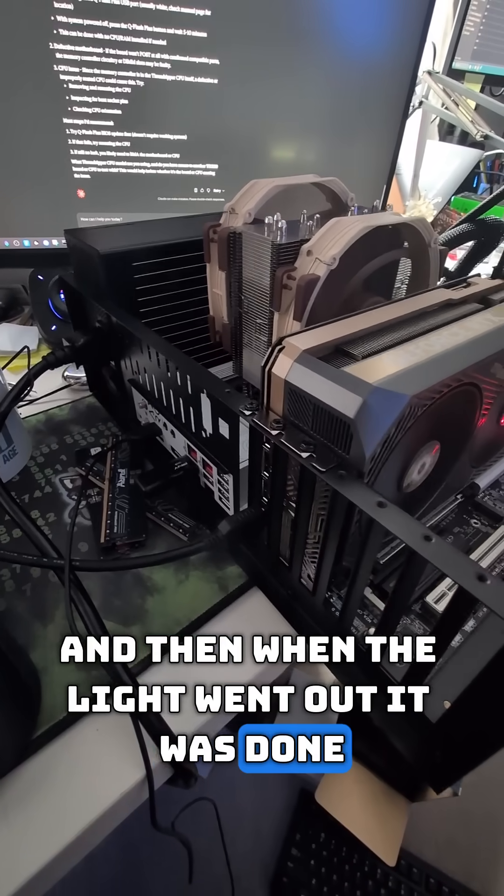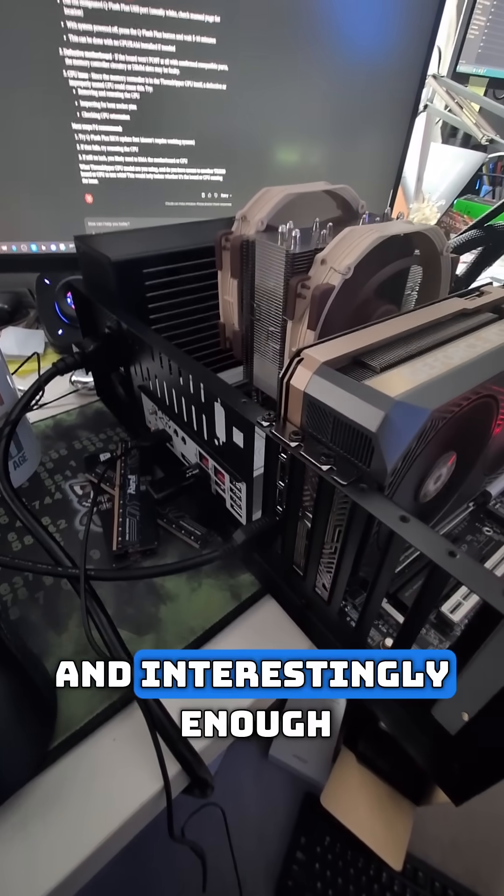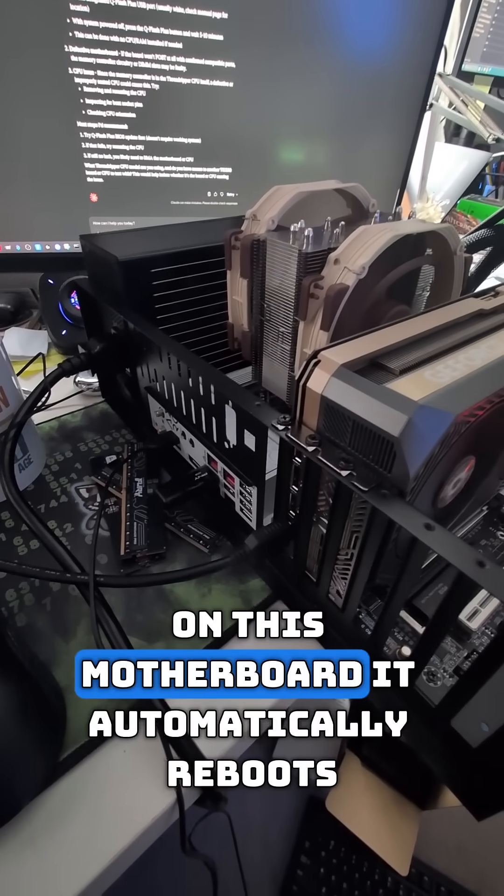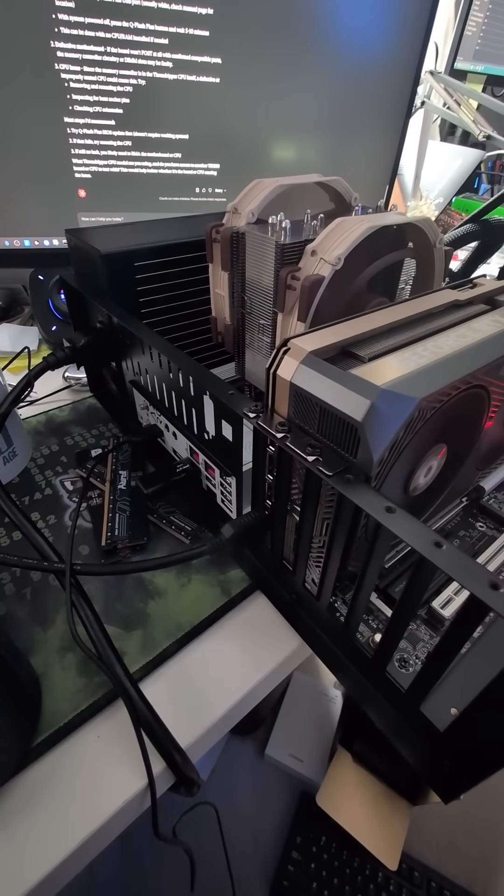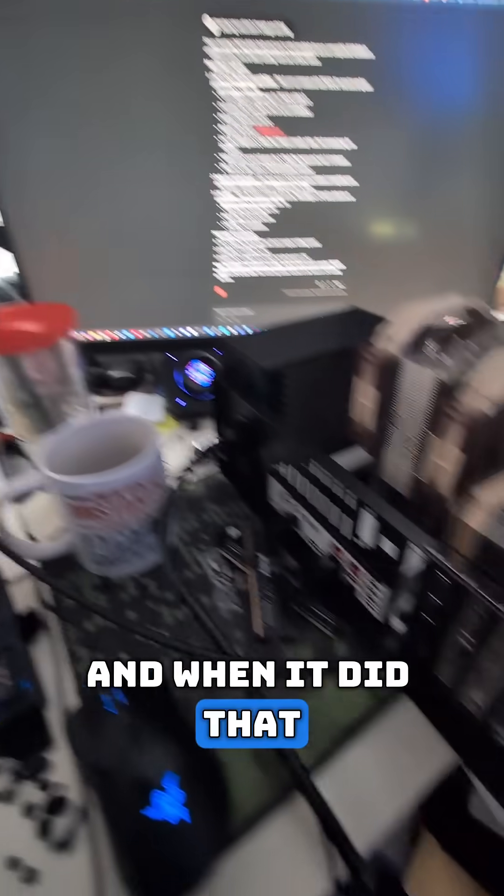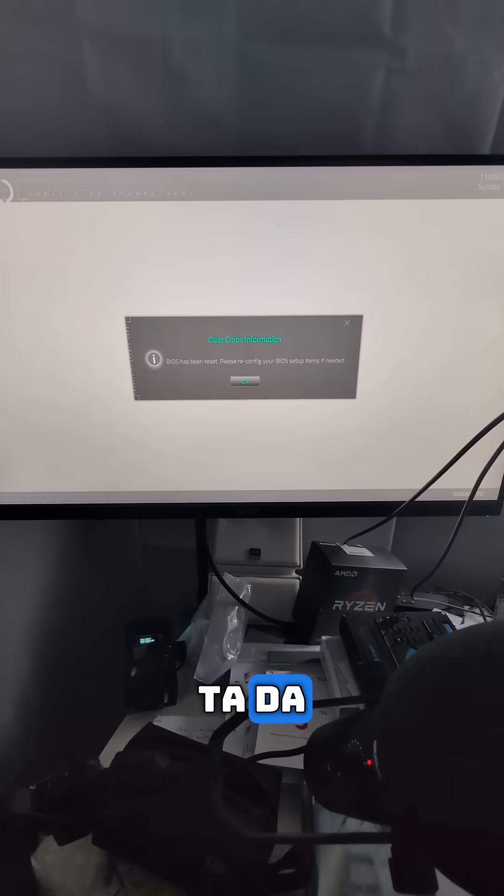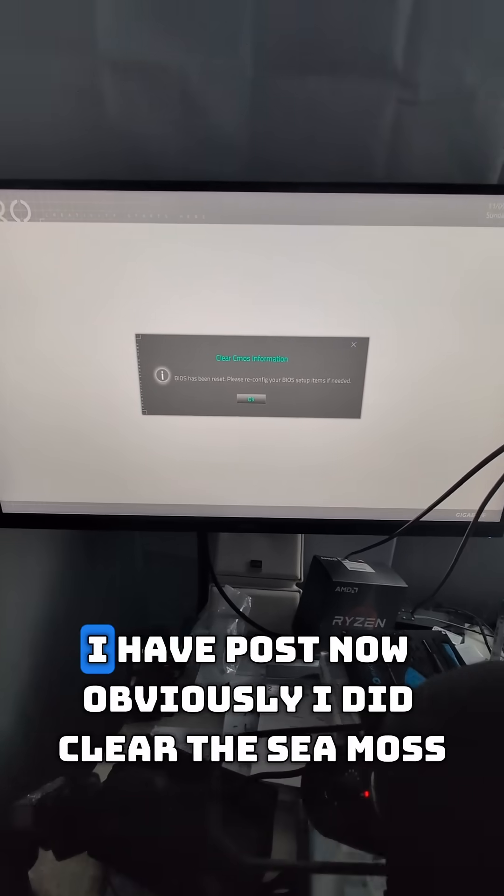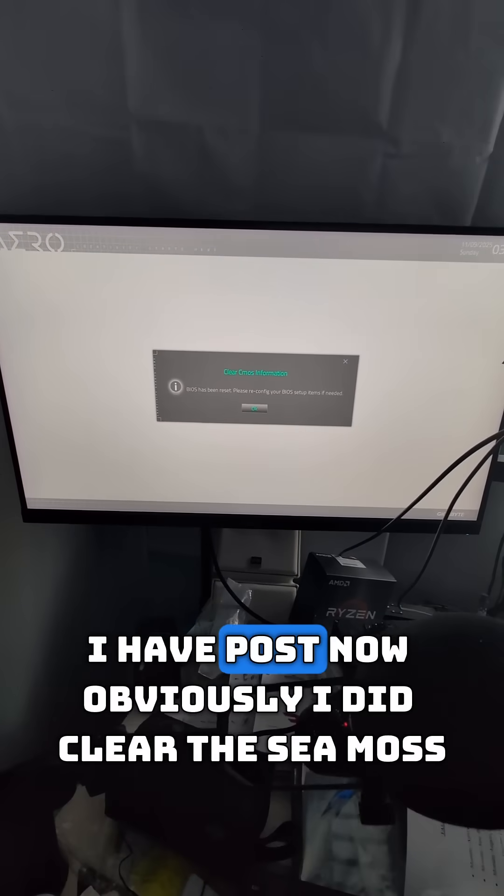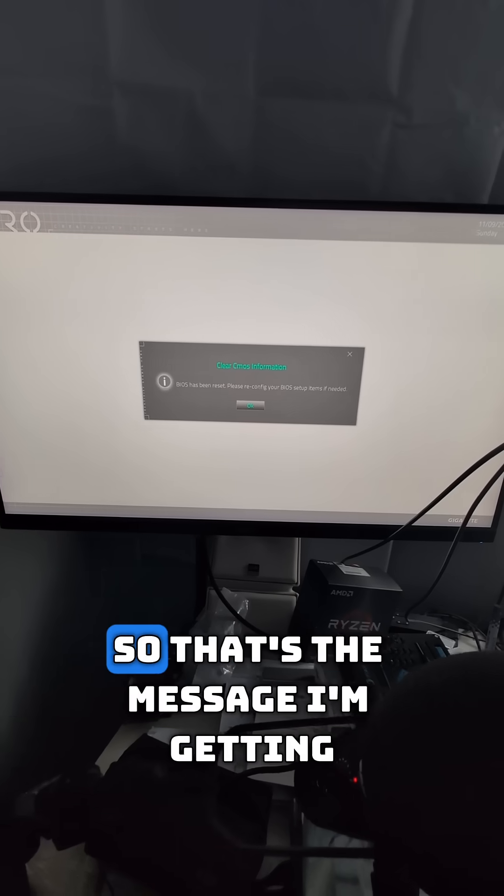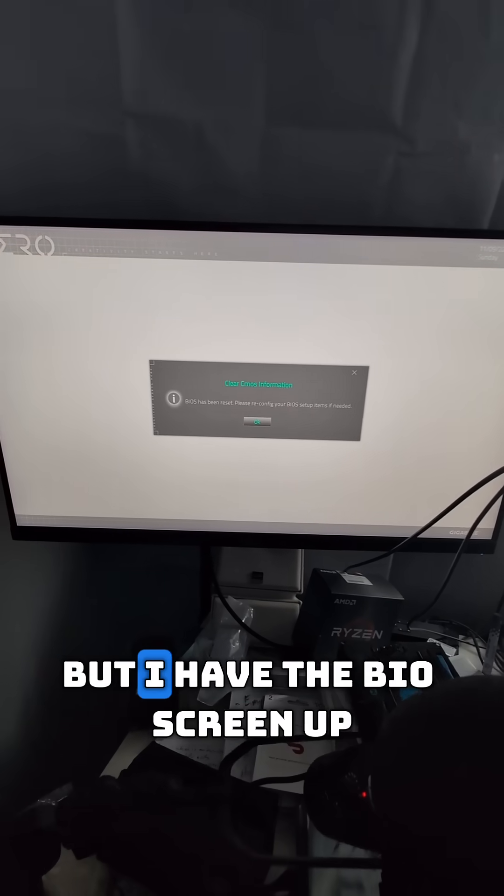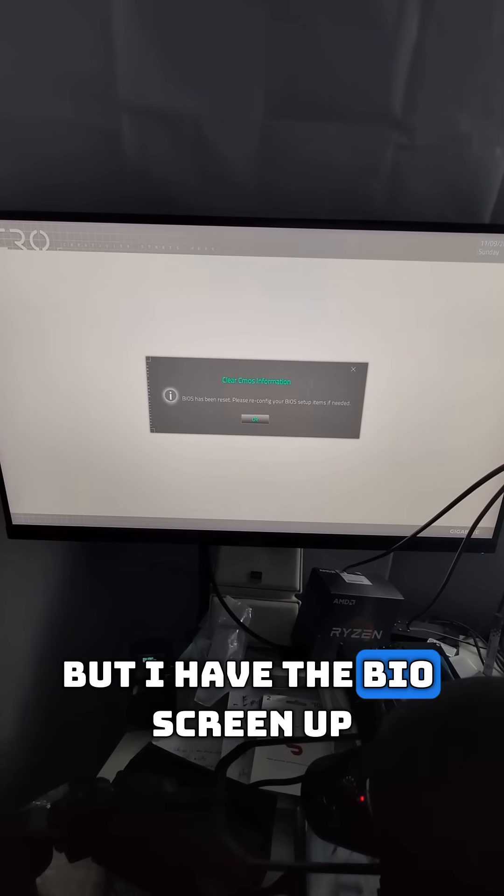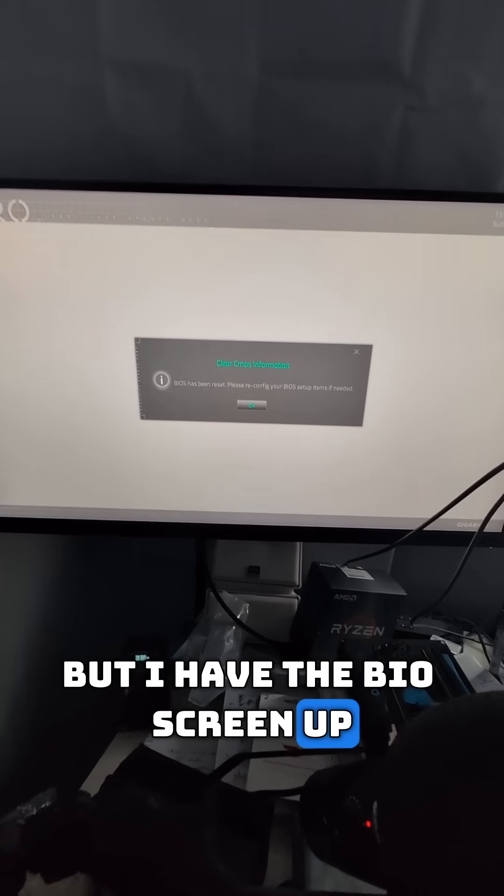Interestingly enough, on this motherboard it automatically reboots. When it did that, I have post! Obviously I cleared the CMOS, so that's the message I'm getting, but I have the BIOS screen up. What a nightmare.